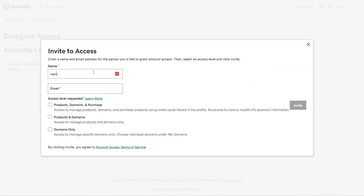Then you're going to put in their name and their email. And then you're going to choose the access level. You can click the learn more link to learn more about what each access level lets people do.